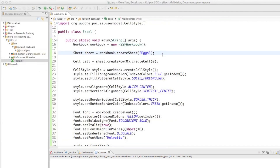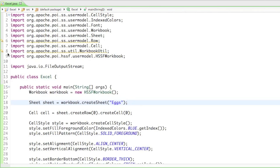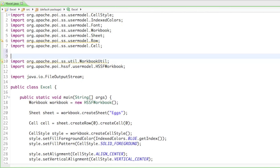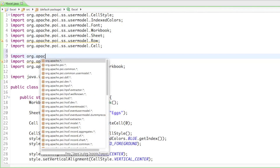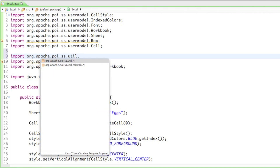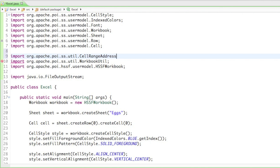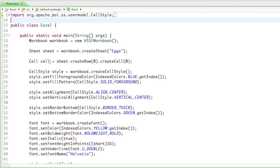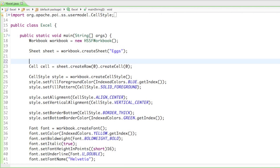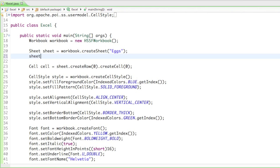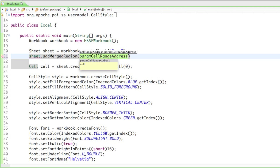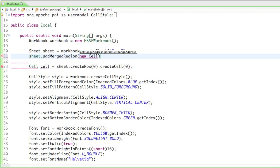For that we have to import something, and guess what — it's not in the usermodel package. It's in the util package, so we have to import org.apache.poi.ss.util. In there there's a class called CellRangeAddress, and with CellRangeAddress we can create a certain cell range and merge them. All we have to do is type sheet.addMergedRegion(), which is going to ask for a CellRangeAddress, so we create a new one: new CellRangeAddress().